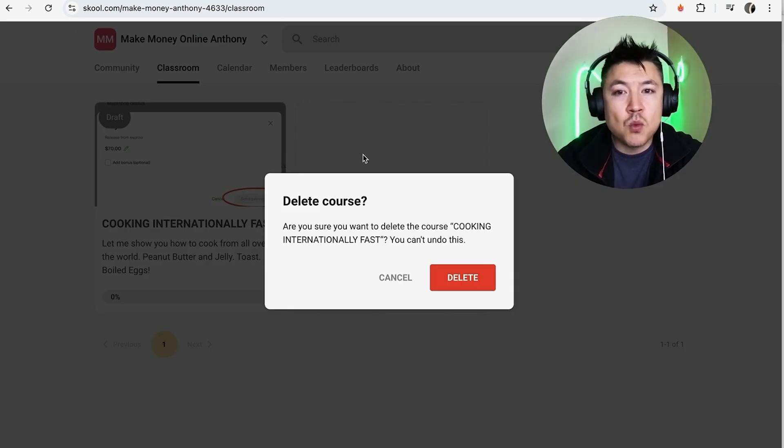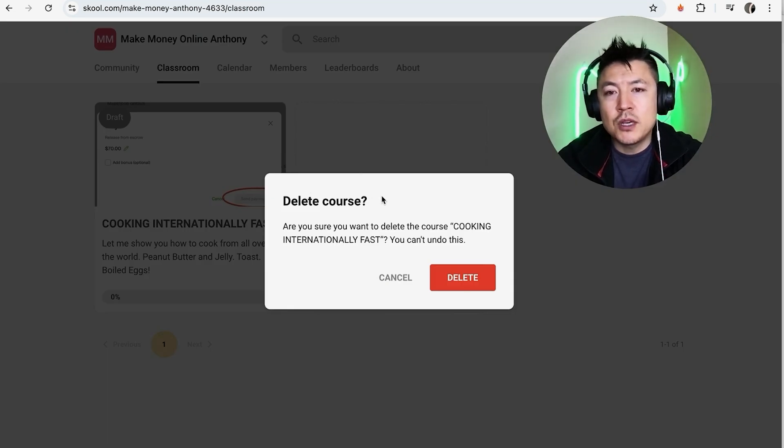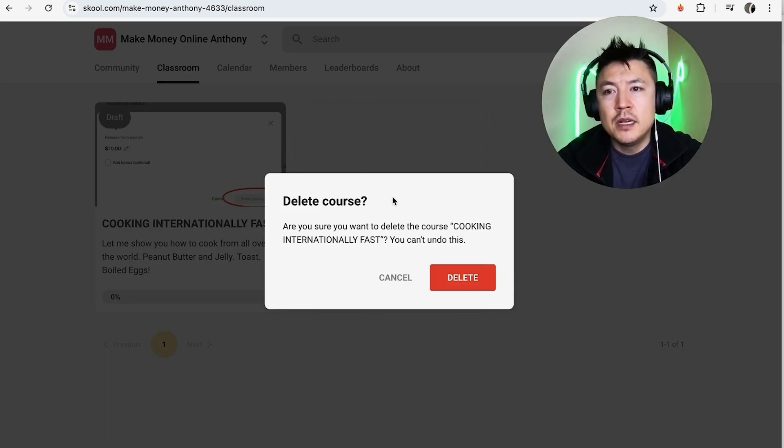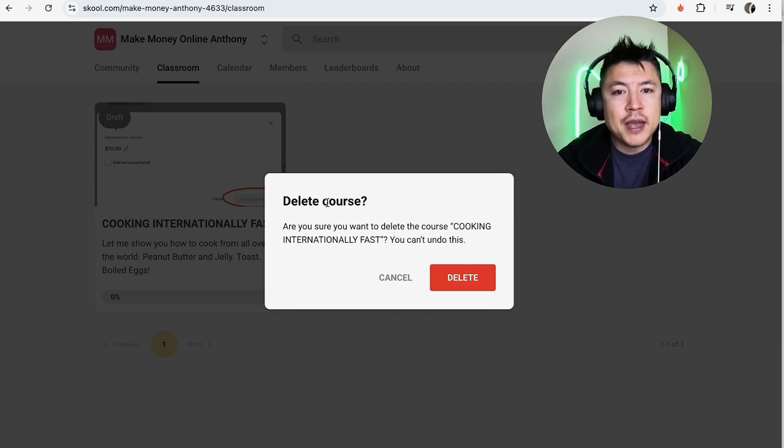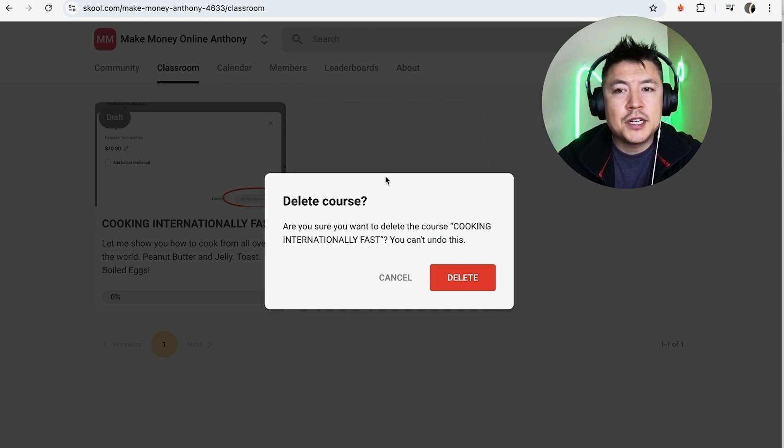Okay, next you're going to get this warning: are you sure you want to go ahead and delete this course in your School community? This is permanent. So everything that you had created in here is going to be deleted and you cannot recover. If you're okay with that, go ahead and click on delete.